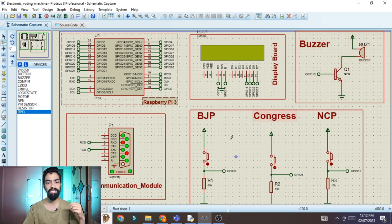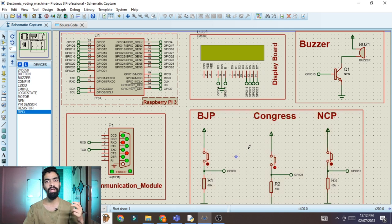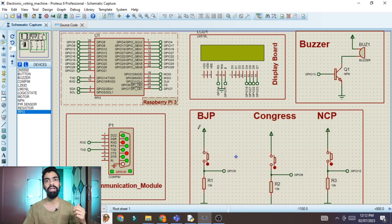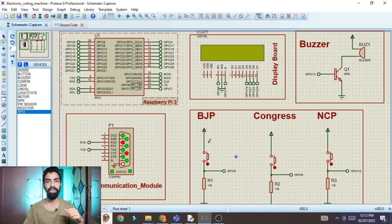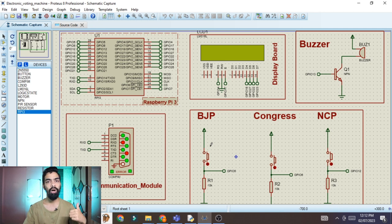The buzzer will ring for one minute after a vote is given, so the voter knows their vote was recorded. If the same person tries to vote again, the system will detect them as an invalid person because they already voted. Any person not in the database is also shown as invalid. This makes the system foolproof — no one can vote twice.